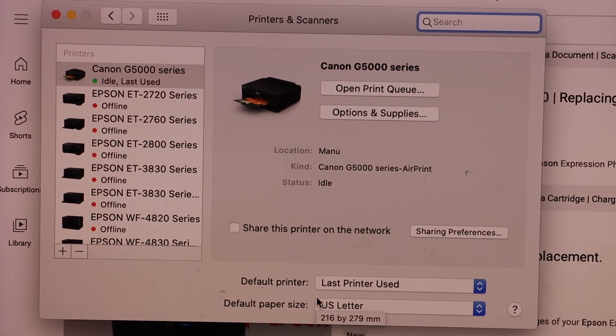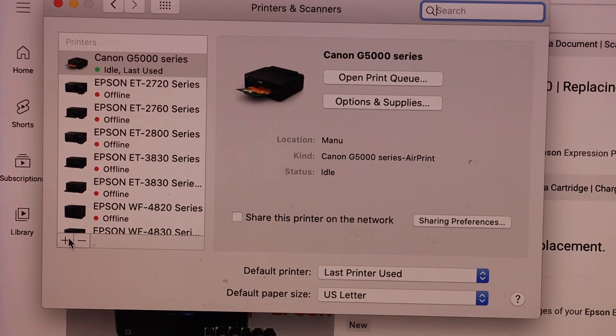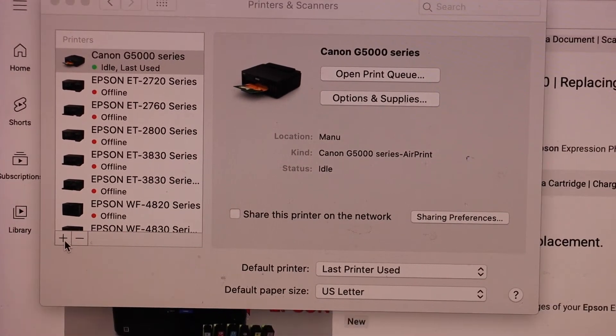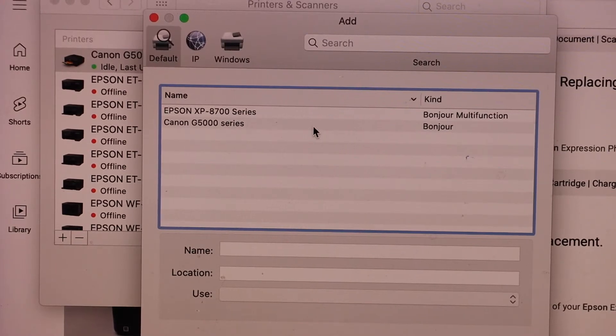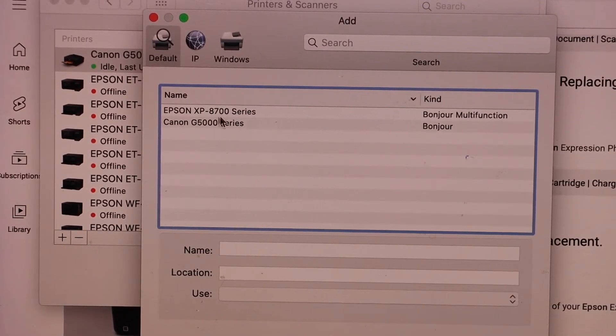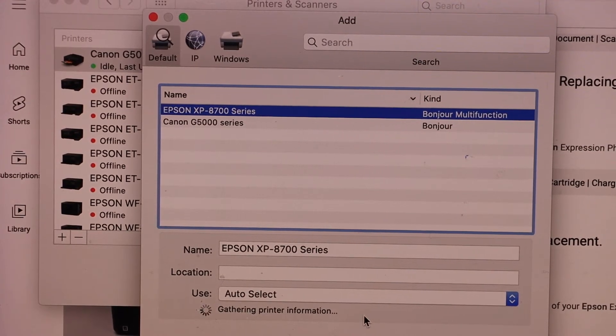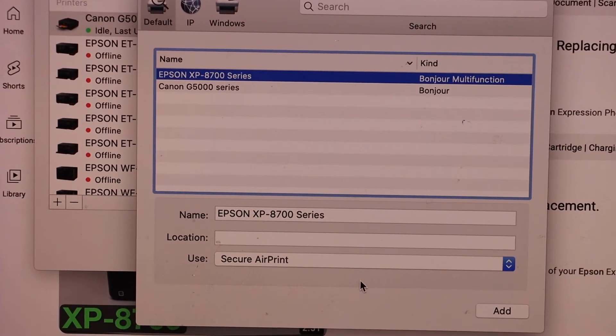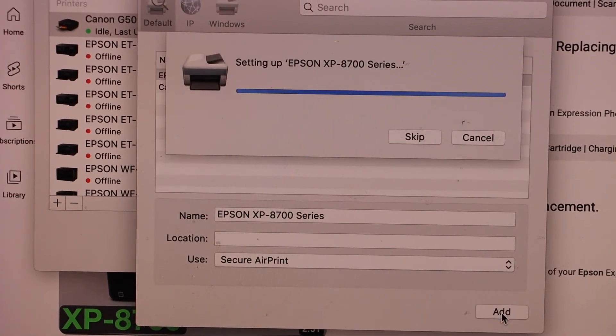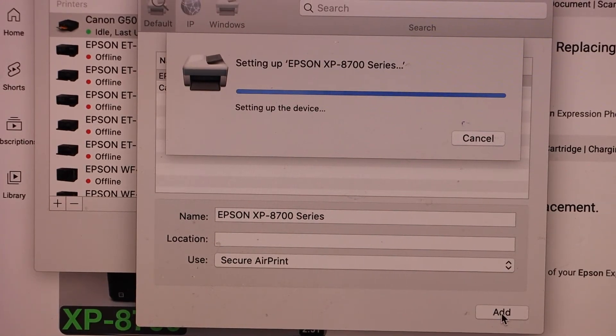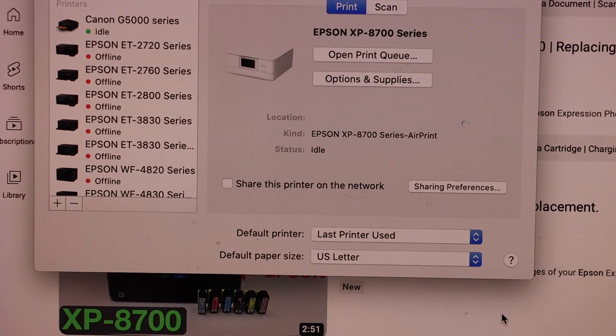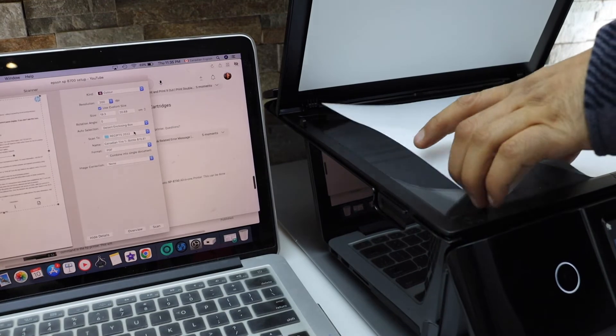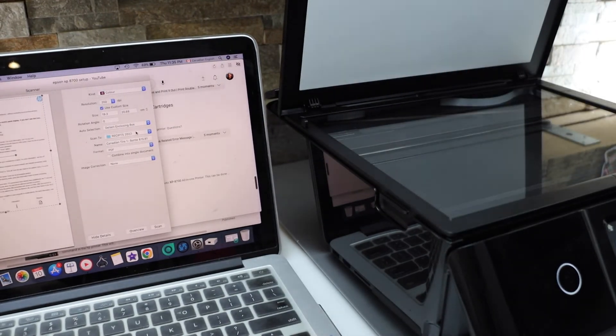Click on the plus button just here. It should display the name of your printer, Epson XP8700 series. Once it is ready, click on the add button. Instantly it will add up the printer. Place the page facing downwards on this corner.